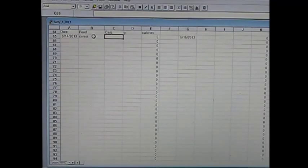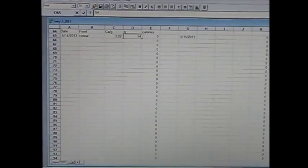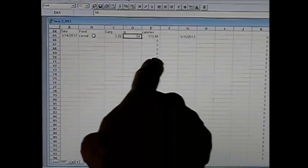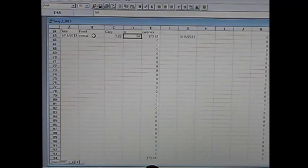Tab over to calories per gram — as I said, it was 3.22. Tab over again, and 54 grams is what we have. When I hit enter, my spreadsheet calculates out 173 calories. This tabulates all my calorie entries from the day, putting the grand total down at the bottom.